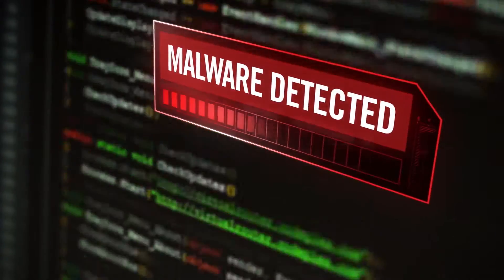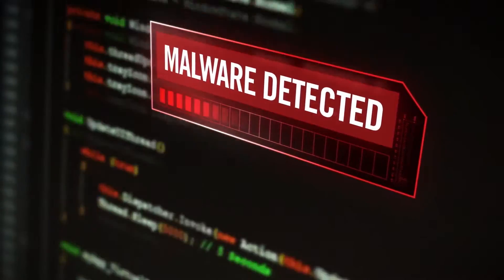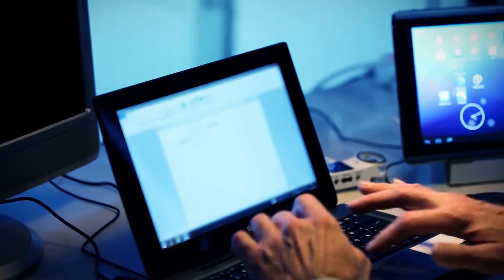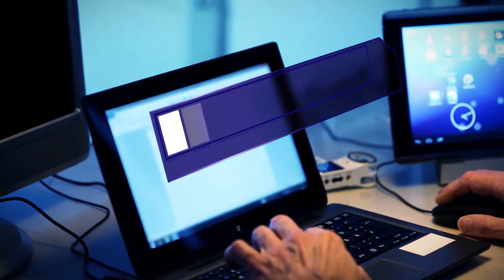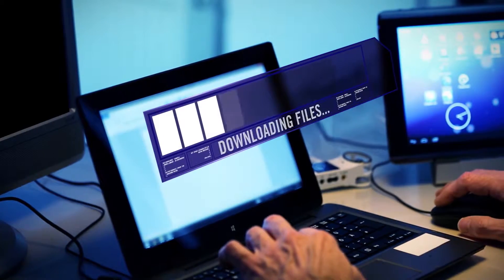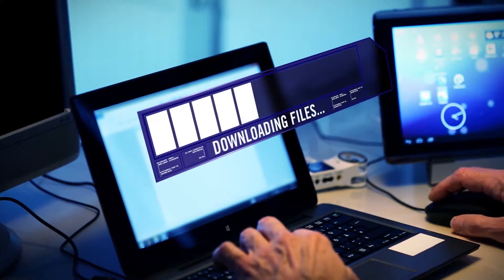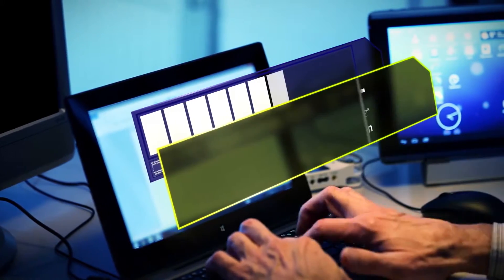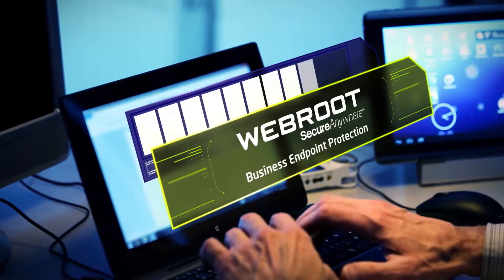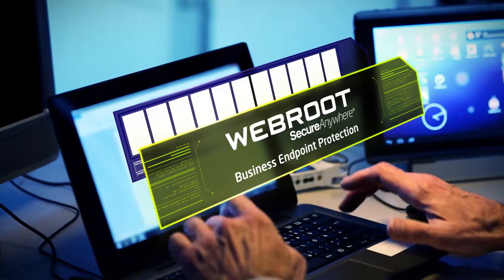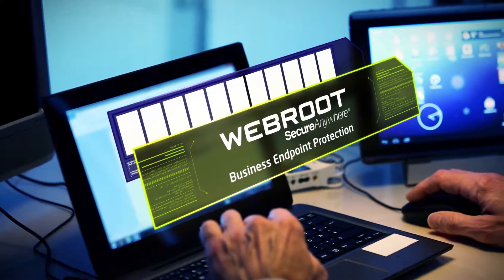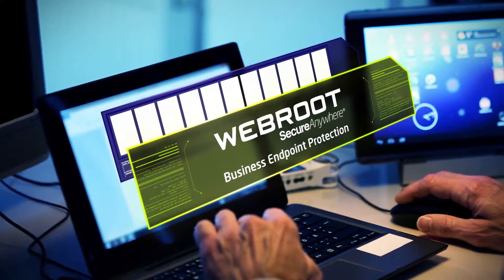Today's unique, targeted malware poses a significant threat. Users often download files that have never been seen before. Yet this is where Webroot SecureAnywhere truly is smarter than traditional security.